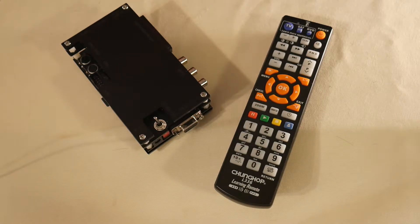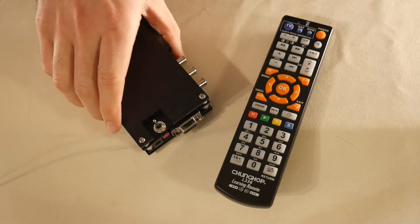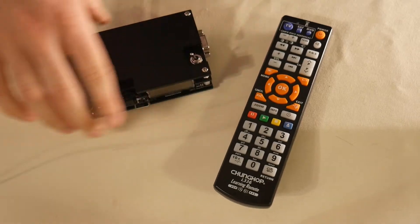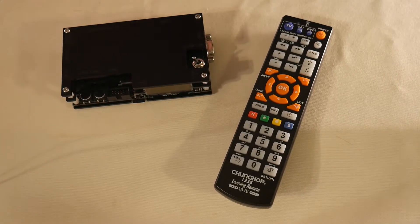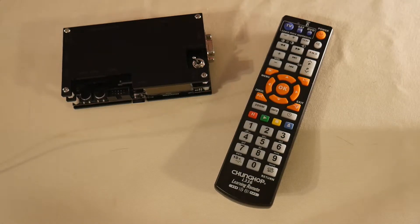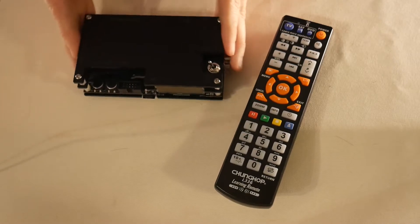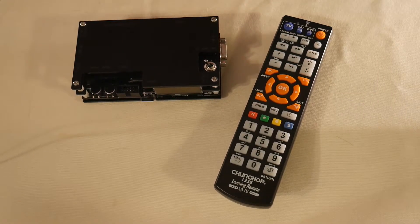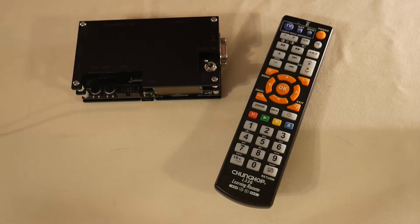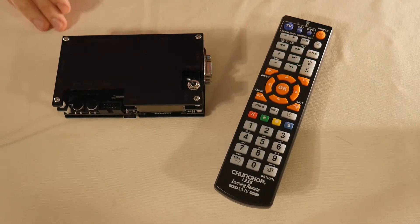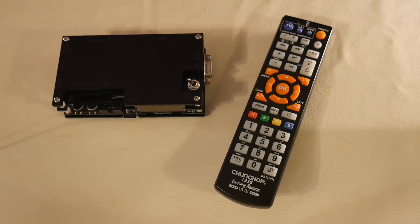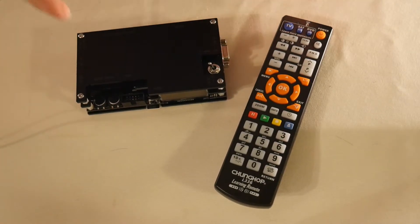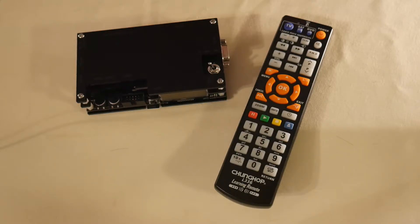Another pro on the OSSC is I kind of love the look, not only aesthetically of the actual box, which we can get into later, but the way the picture looks. Line multiplication is a little bit different than the upscaling that the Framemeister does. This is a little bit more of a native look, but it looks really, really clean. It's definitely a noticeable difference, and I like the way that the OSSC makes the games look comparatively.